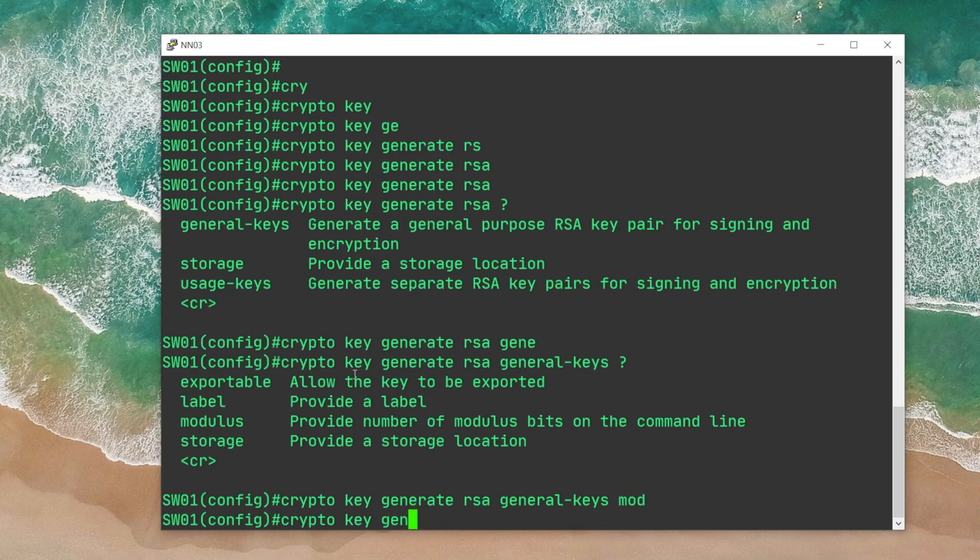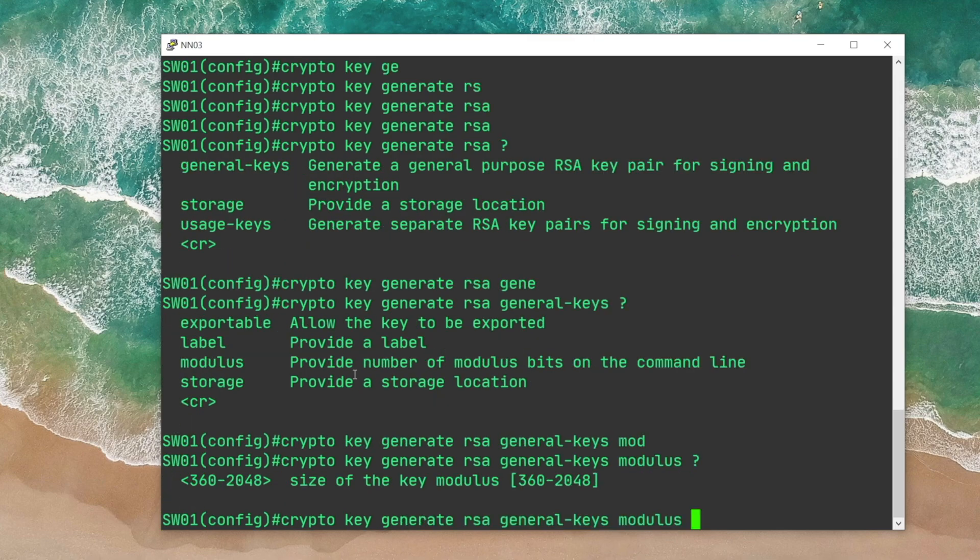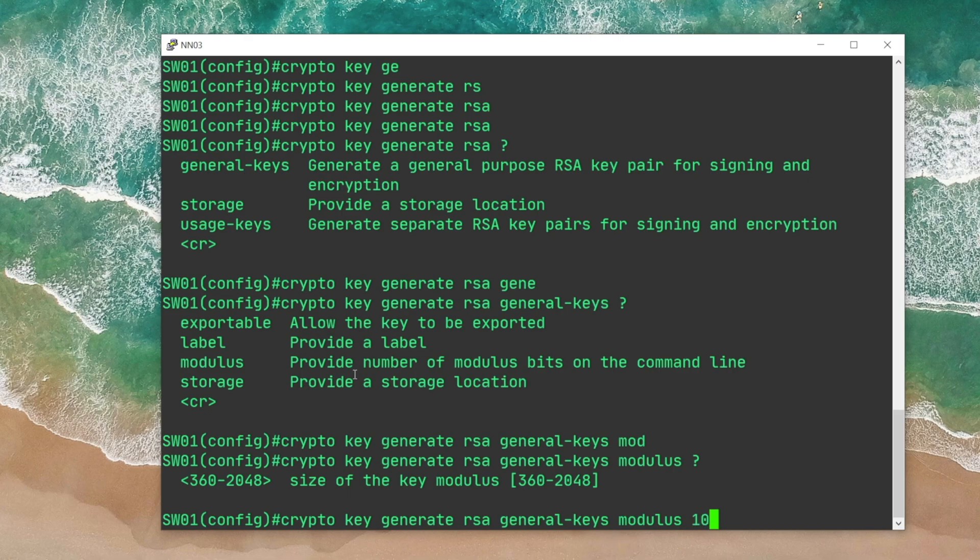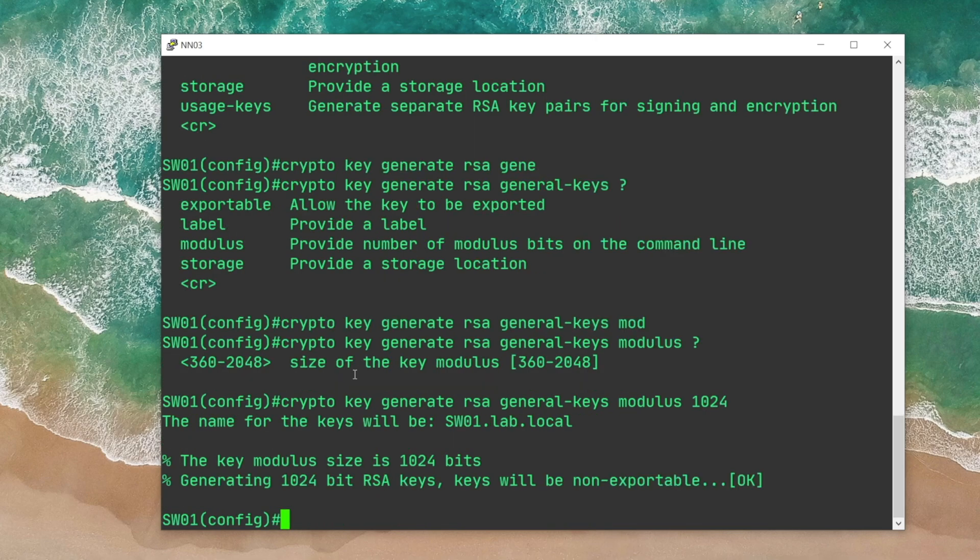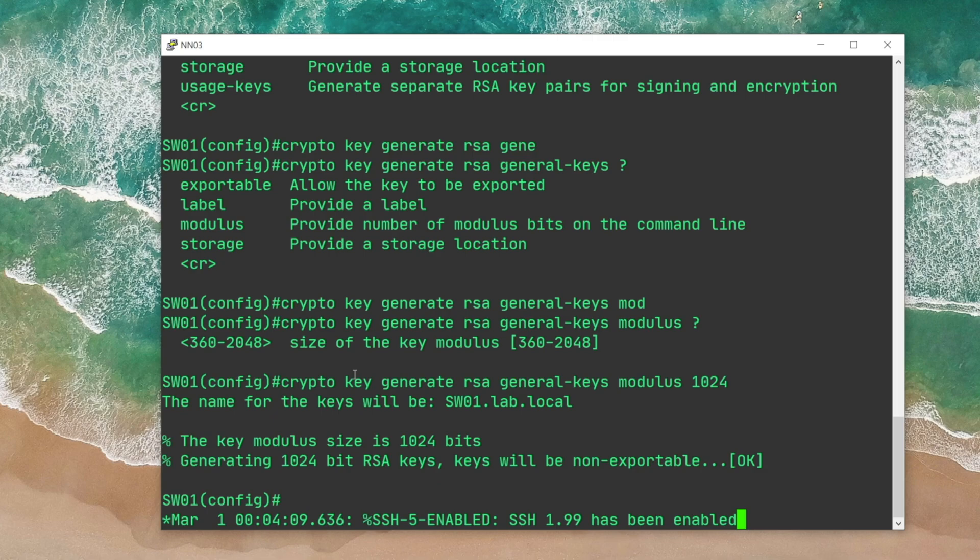I'm gonna go with 1024. You can see the default is 360. It's always a good practice to go with a bigger number, so I'm gonna pick 1024. Depending on the CPU power of this device, it's gonna take roughly around 10 to 20 seconds. Also, take note of the fact that the generated RSA key is based on the hostname and the domain name of the device.